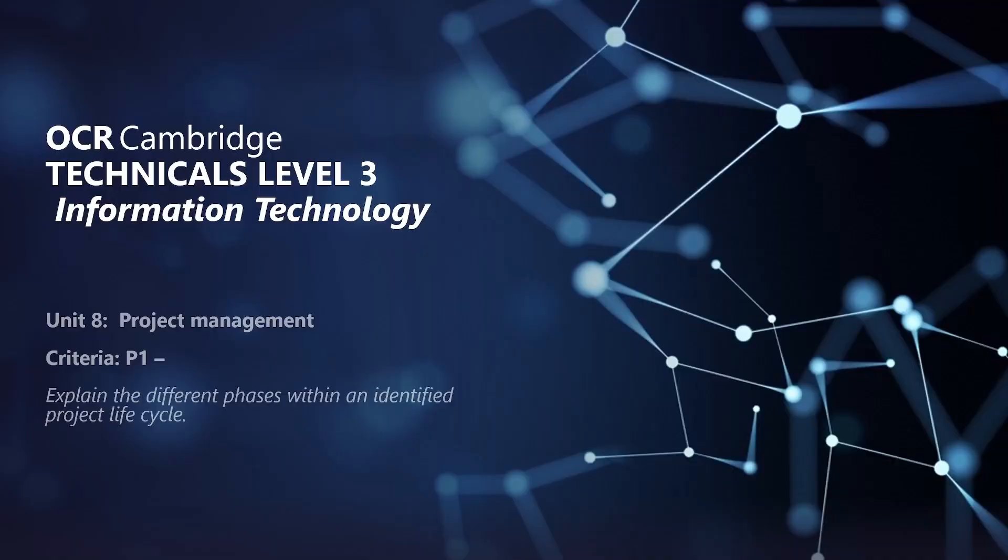Welcome to this video for OCR Cambridge Technicals Level 3 in Information Technology. In this video we're going to look at Unit 8 Project Management, focusing on the pass criteria P1. P1 states that you need to be able to explain the different phases within an identified project lifecycle.